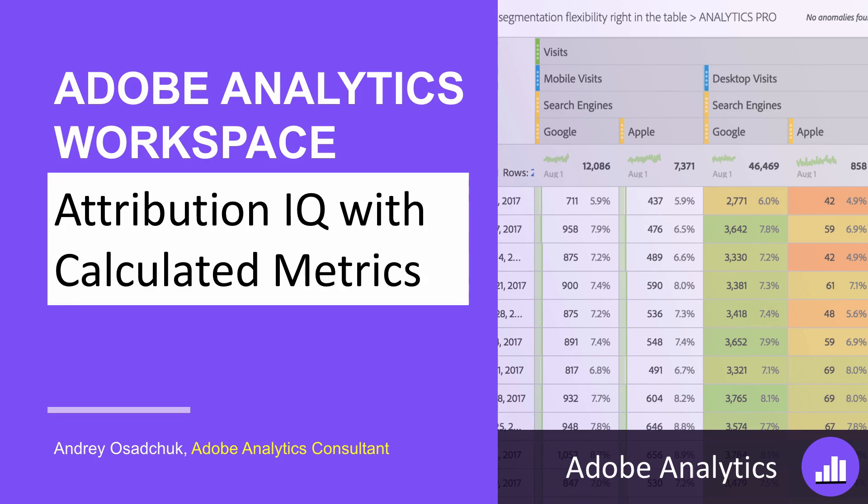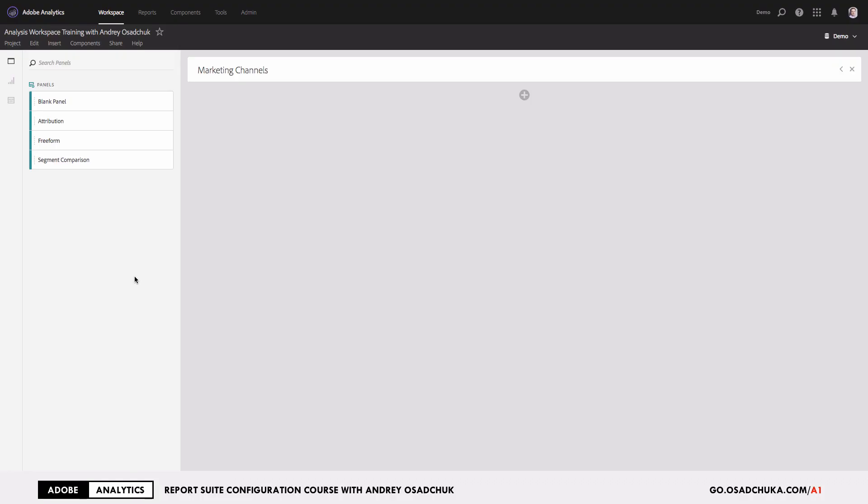Today I'm going to share some tips on how to use Attribution IQ capability in Analysis Workspace. It's very often when my students come to me and say they are unhappy with how Attribution IQ works. When we investigate what challenges they have, it appears that they do not know how to use Attribution IQ with calculated metrics.